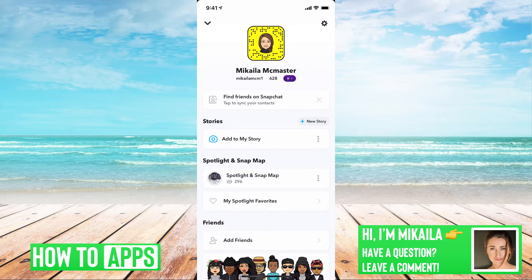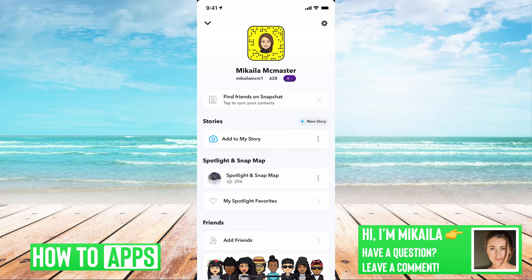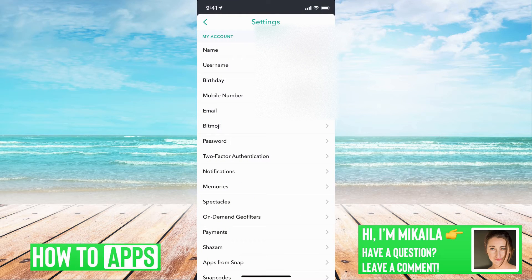I have my Snapchat open right now and I'm on my profile. To do that, you go to the top left hand corner and click on your profile picture. From here, we're going to navigate to settings, which is the top right hand corner — this icon — and here's our settings.